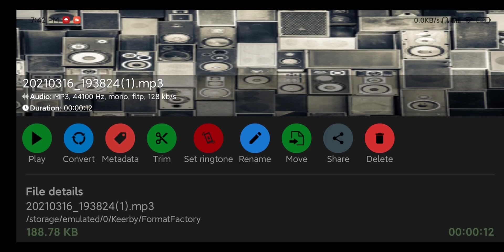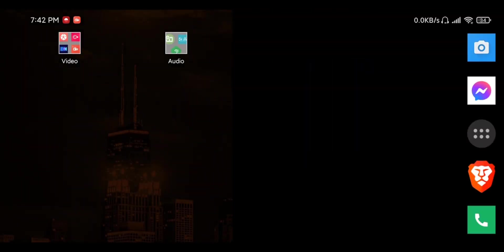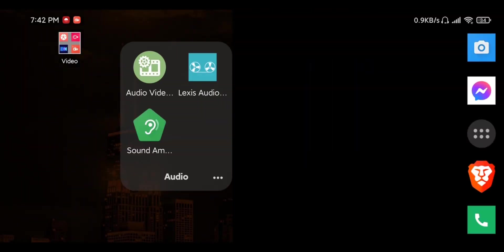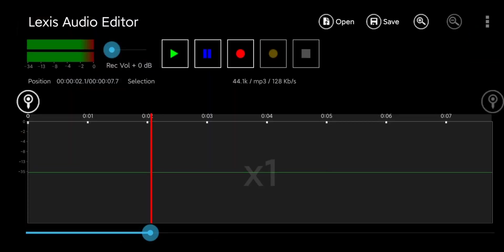Now we just need to load this into the Lexus Audio Editor so I'm going to go back to the home. Let's click on my audio folder, so Lexus Audio Editor.